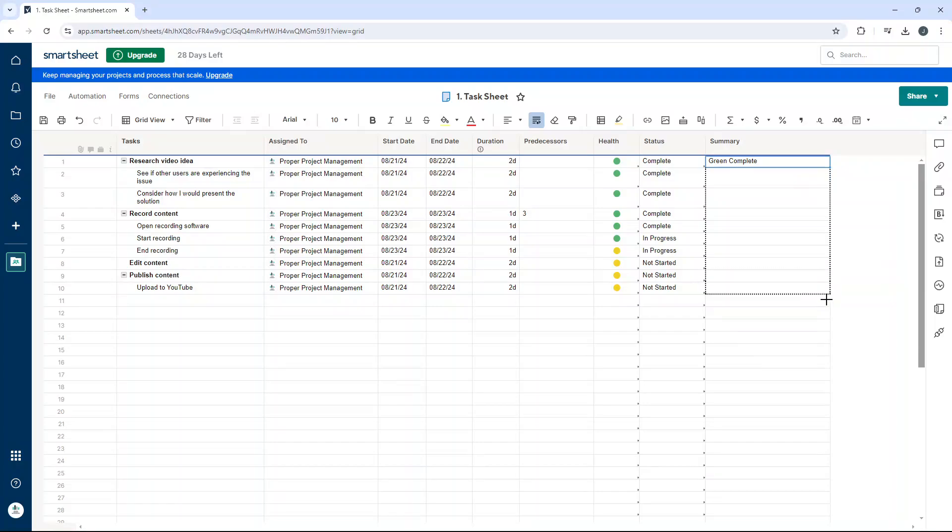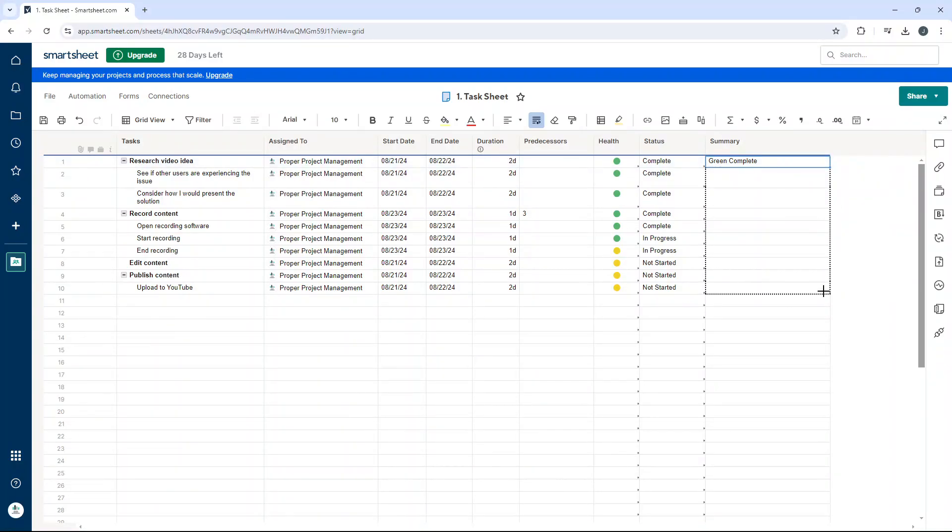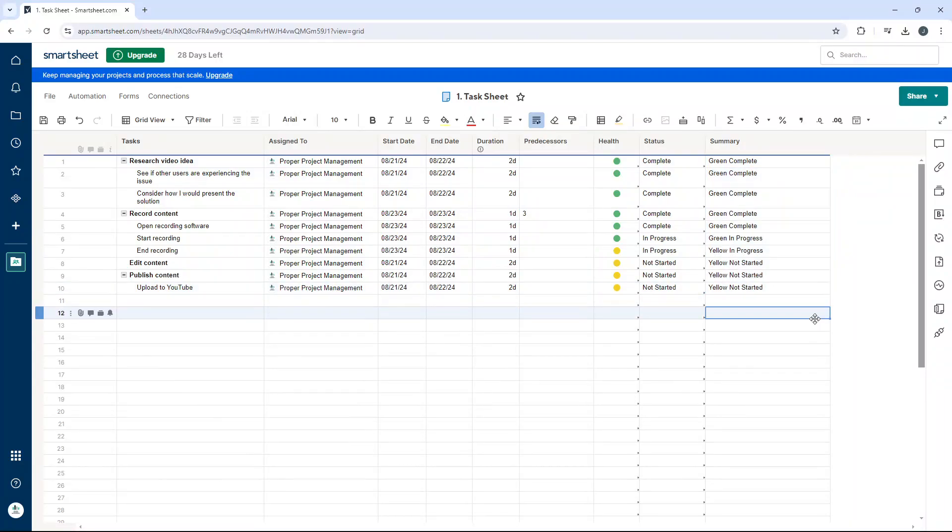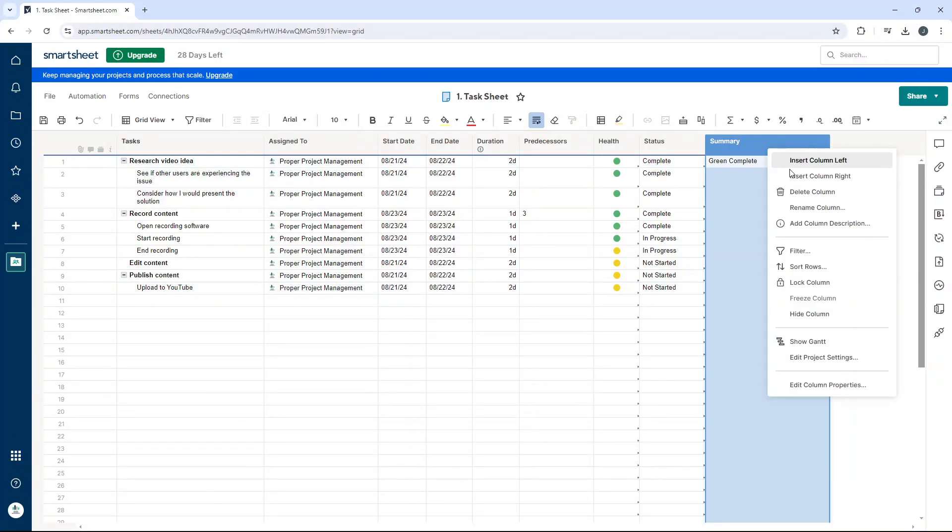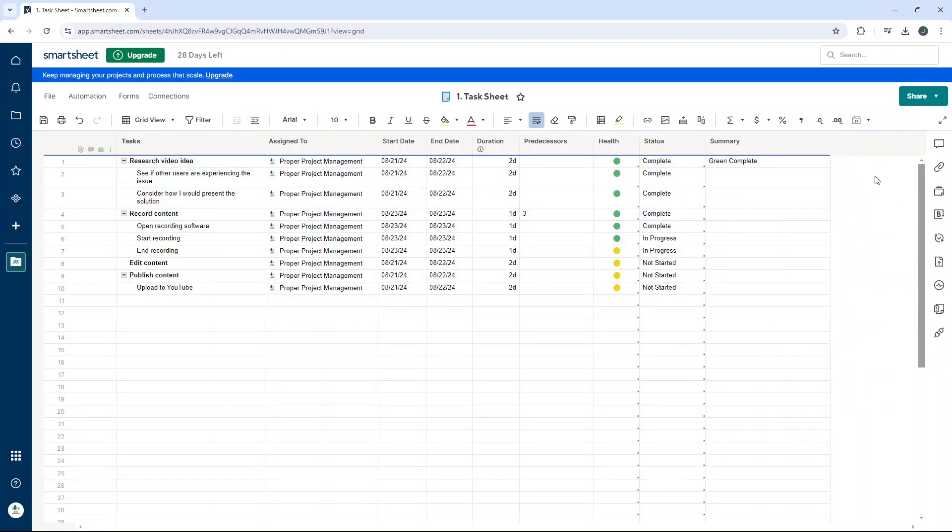Now the typical way would be doing this, so hovering over to the bottom right and then dragging down. Now that isn't particularly practical and useful, so we can use a column formula. Now to do that, if you right click here you'll notice there's nothing there, but to do it you need to click in the first cell of the row.